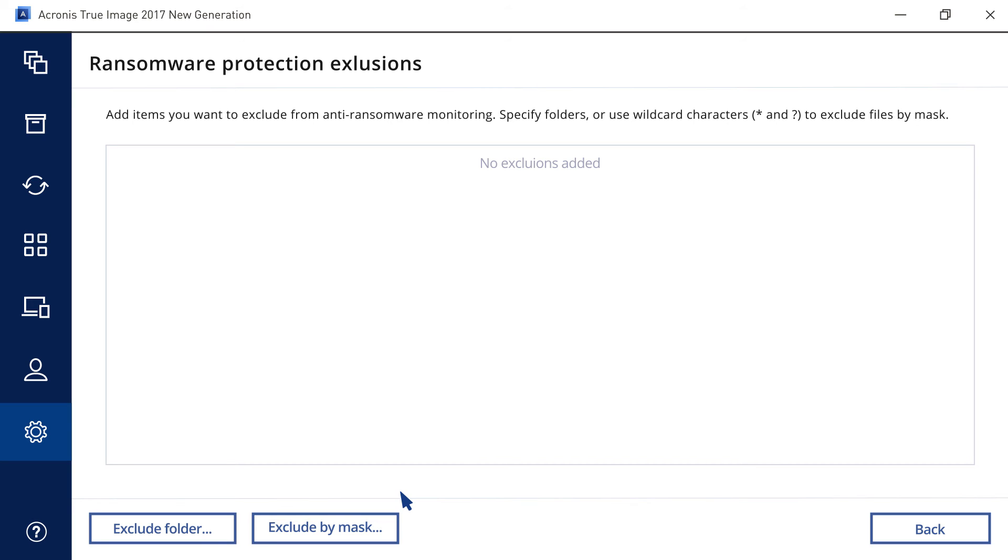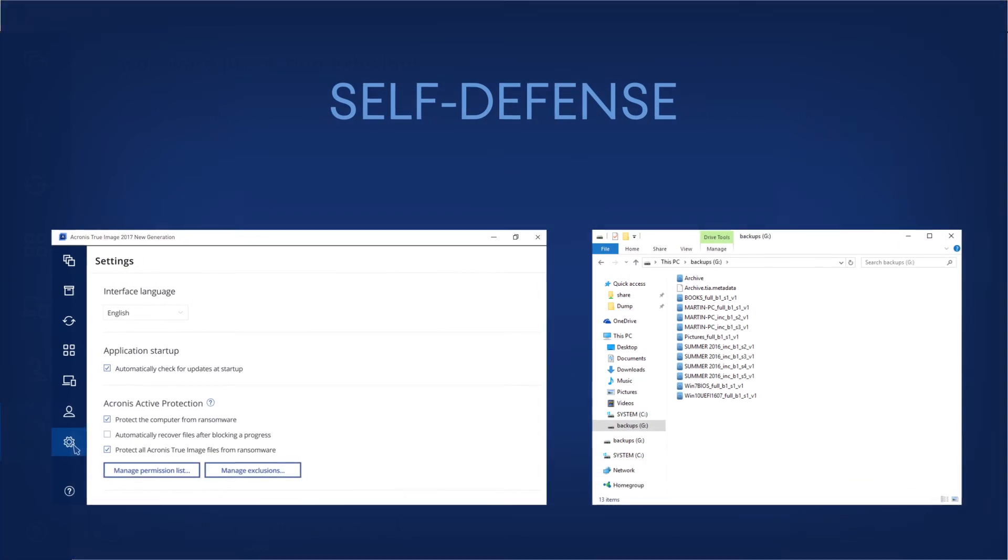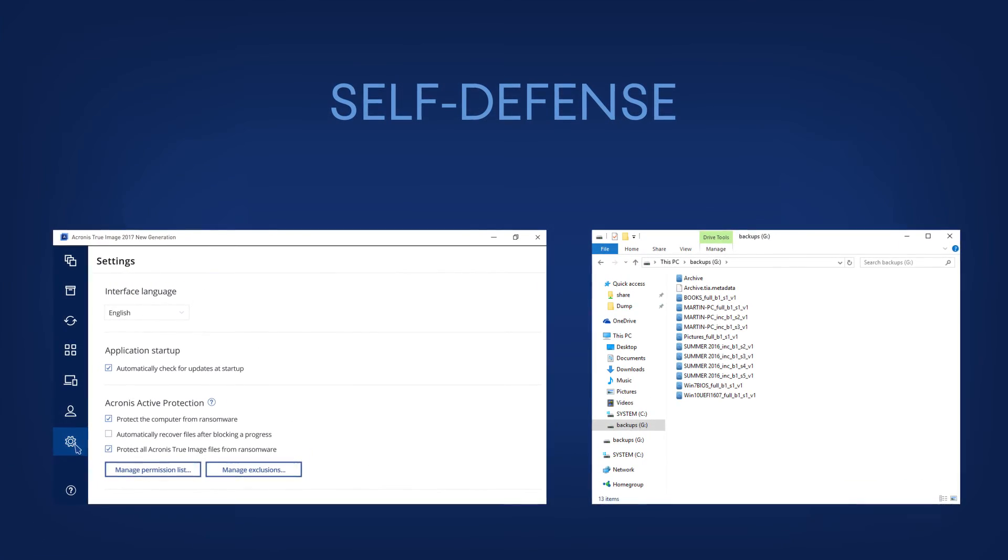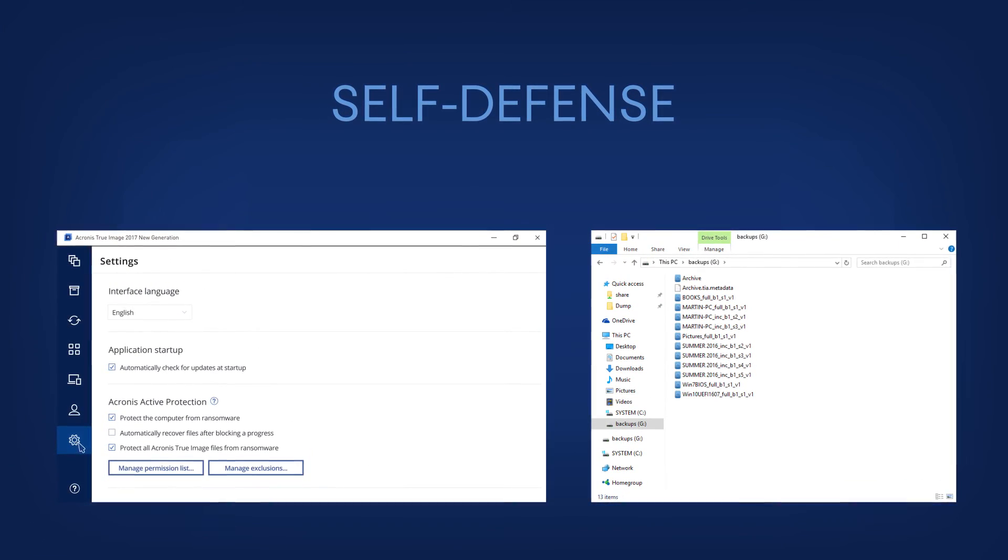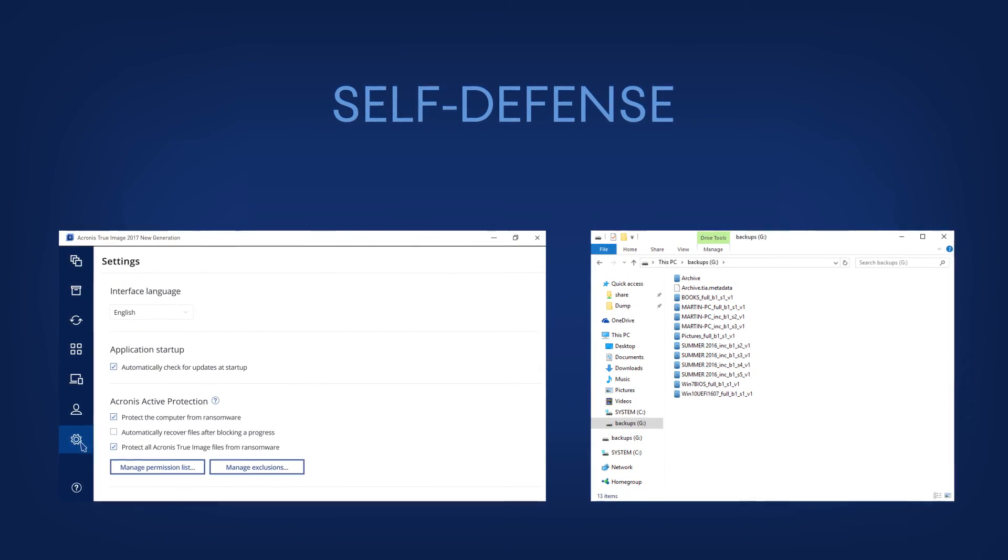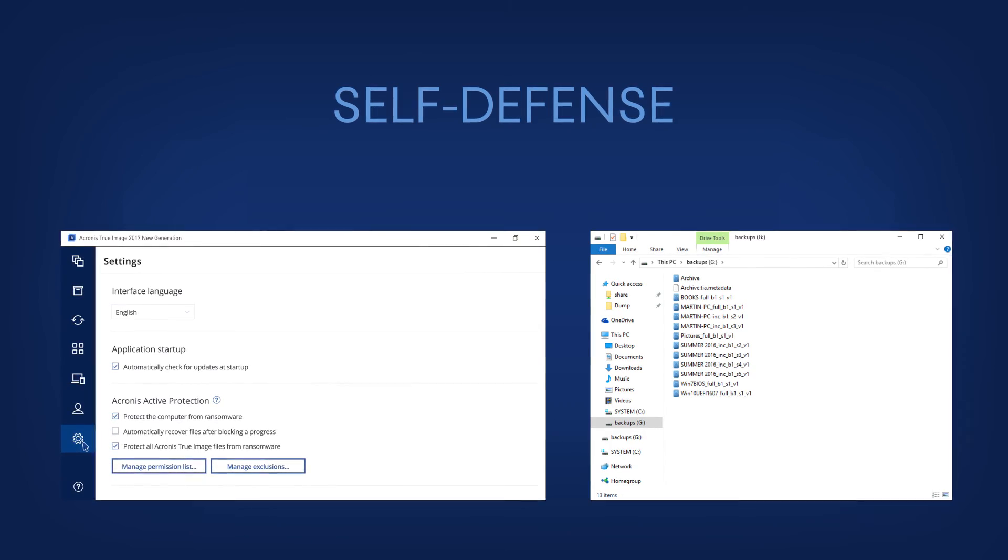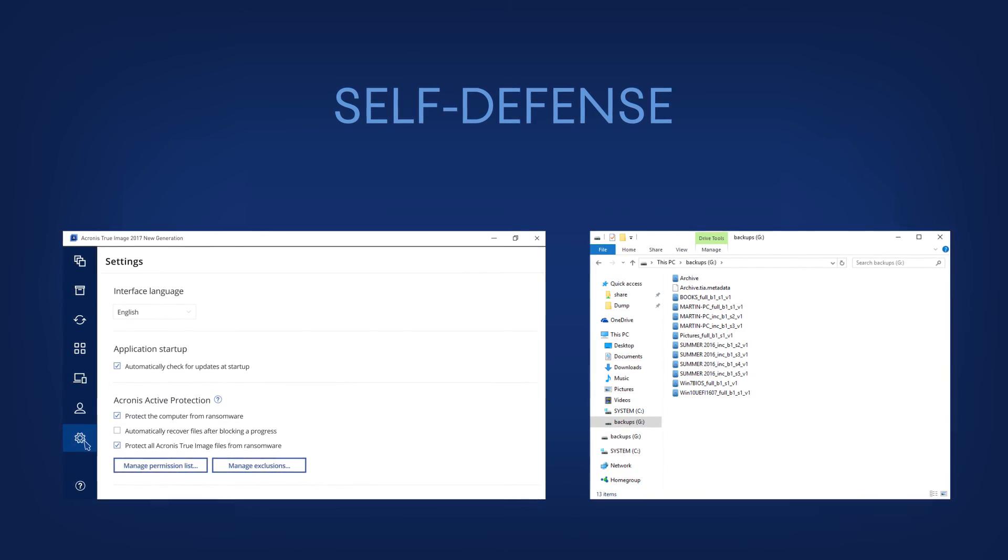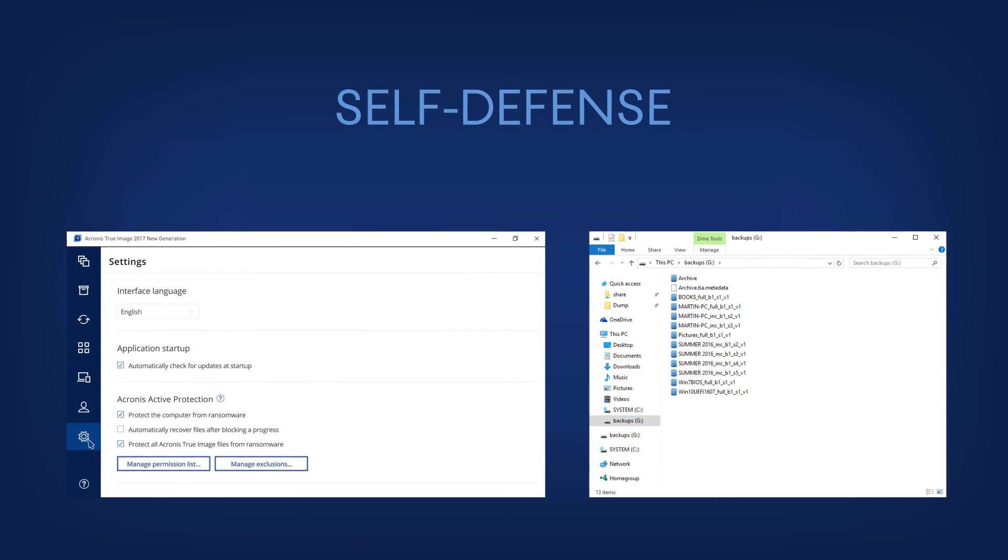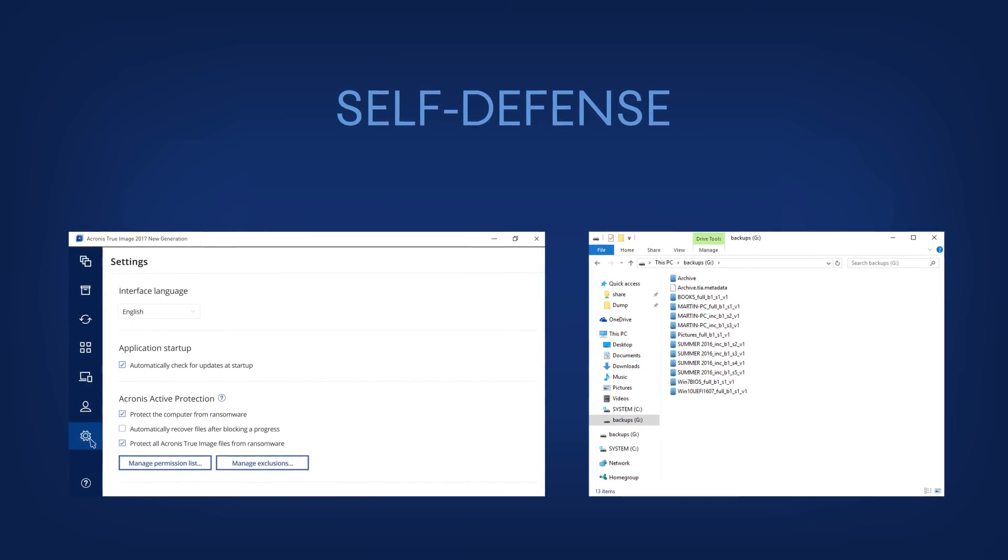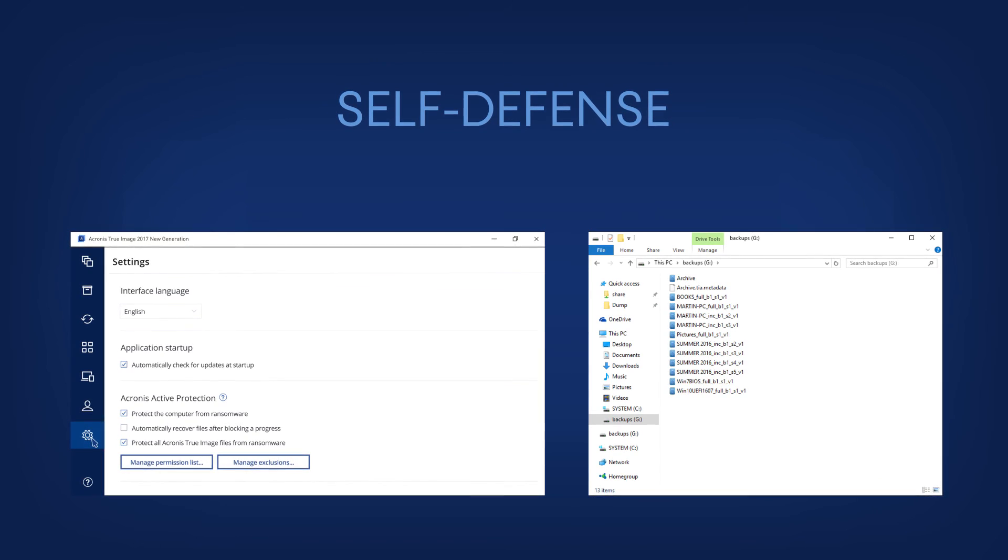In addition to keeping your files safe, Acronis Active Protection also prevents unknown programs from making any changes to your backups and Acronis True Image settings.